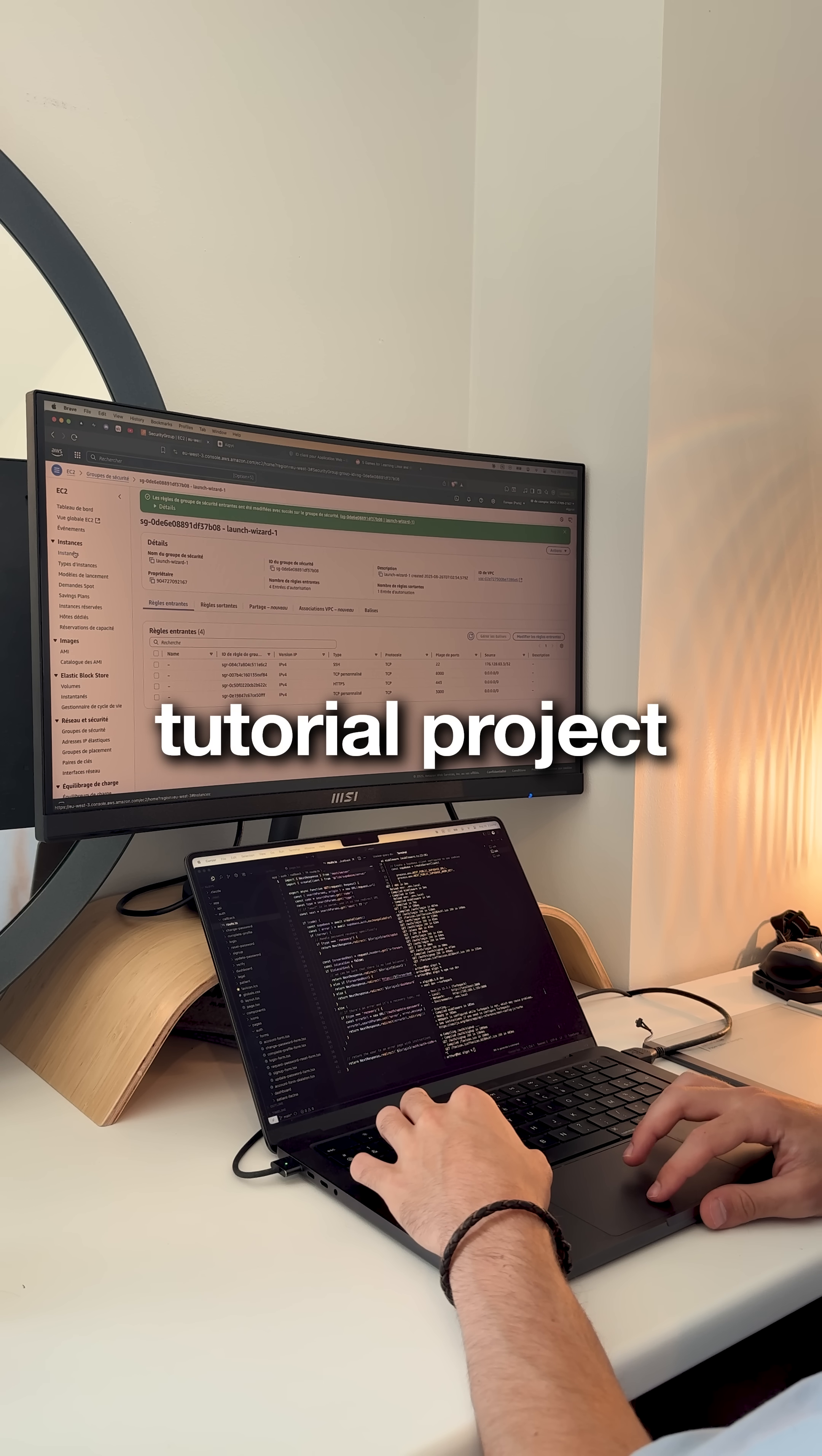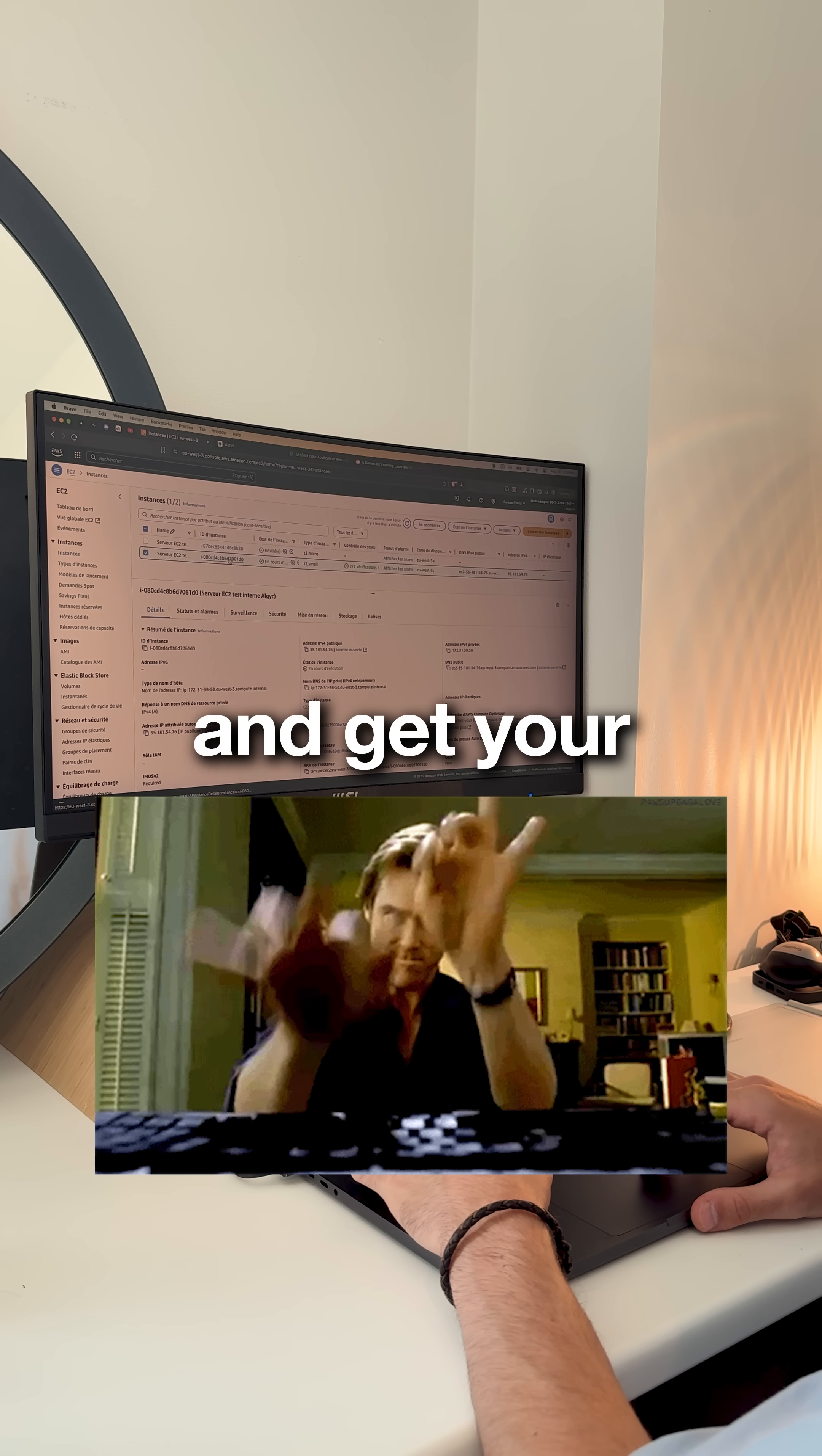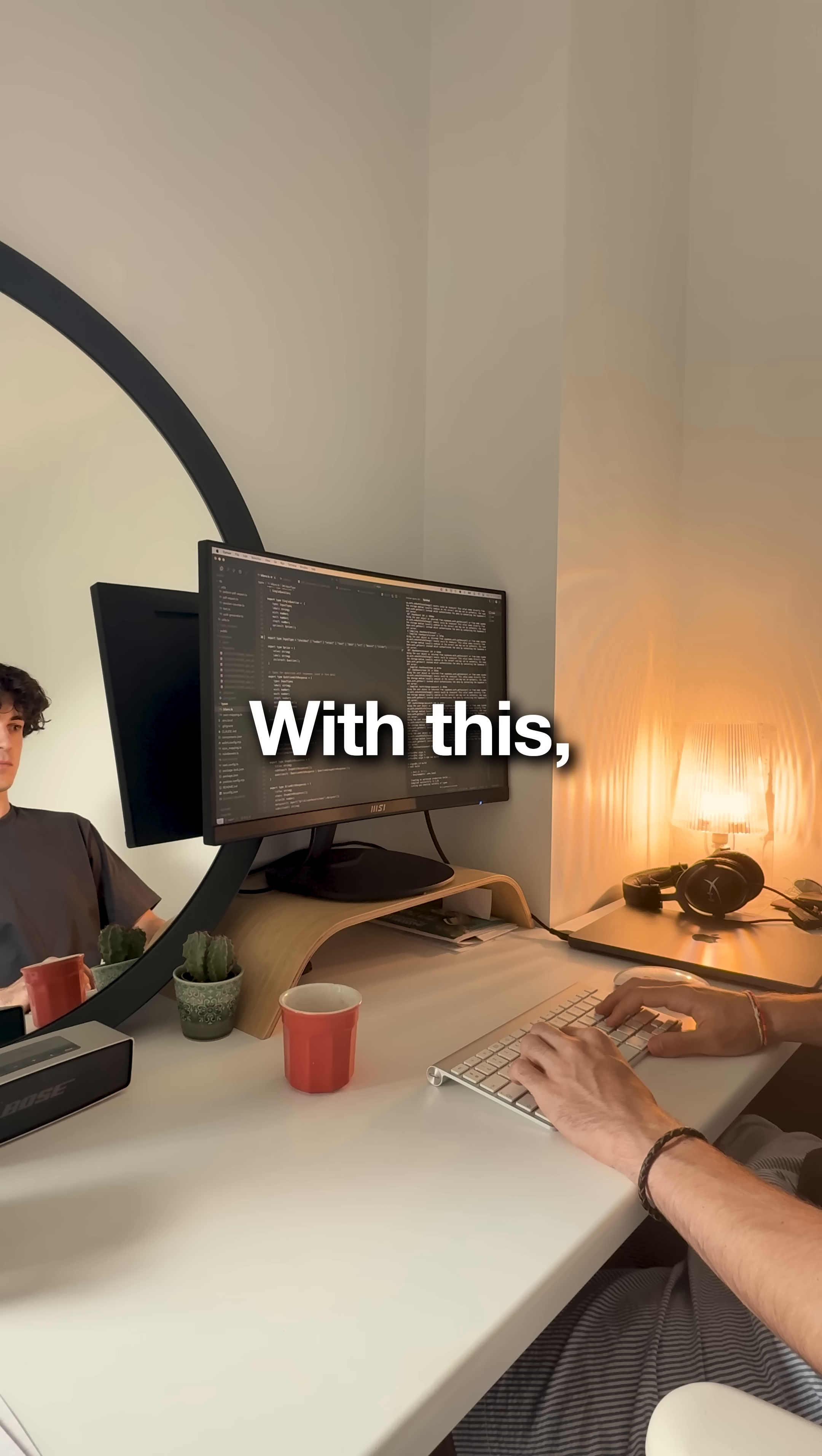Take any tutorial project you've made. Add exactly one paid feature. Ship it broken and get your first user complaint. Fix it, ship it again. That complaint will teach you more than the whole tutorial.